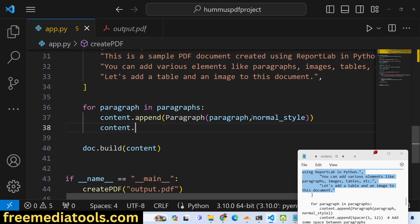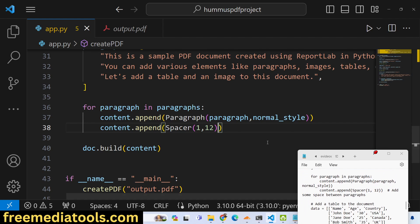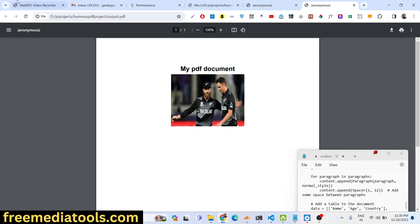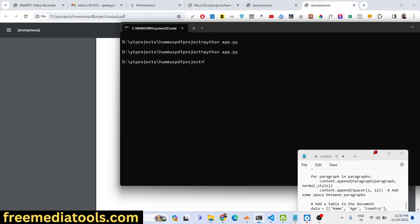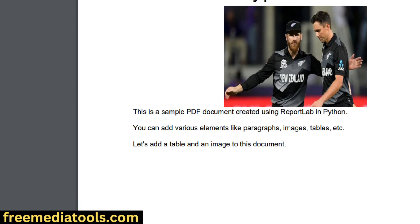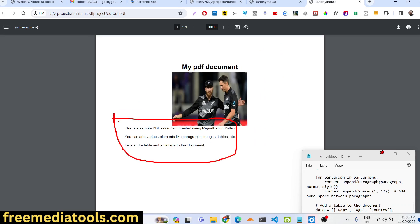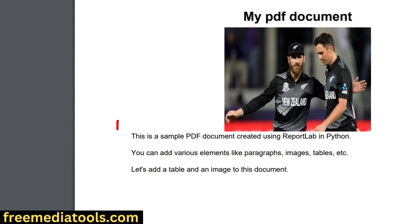We also append a Spacer(1, 12) between paragraphs to add spacing, which you can customize accordingly. If you run the application, the three lines of text we added will appear in the PDF. You can add as much dynamic text as you want.